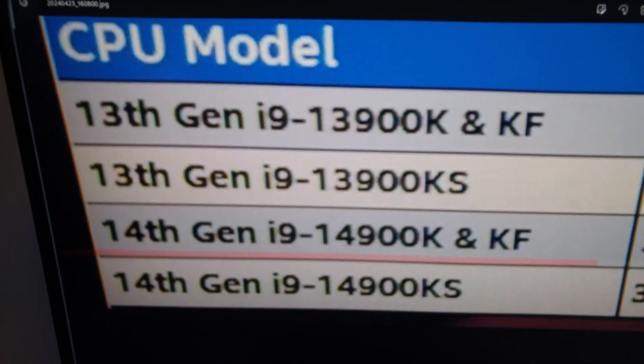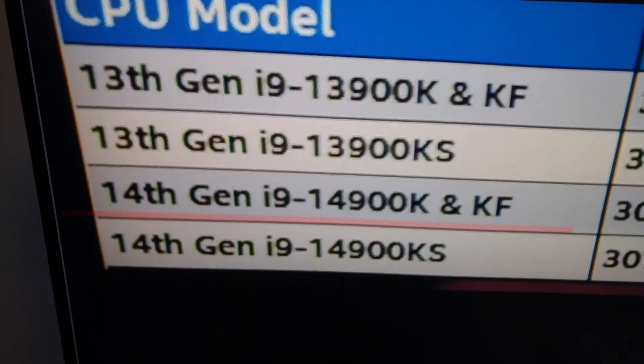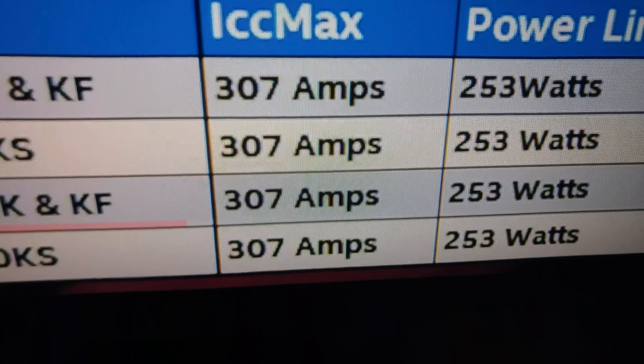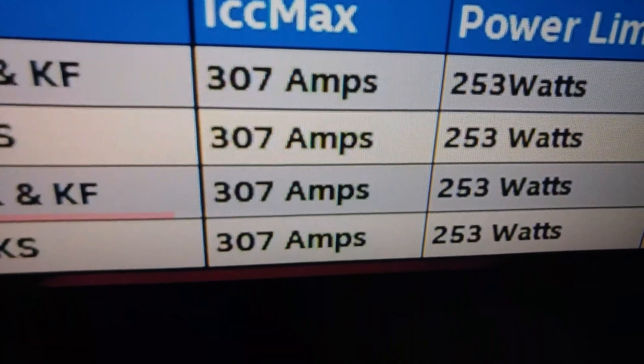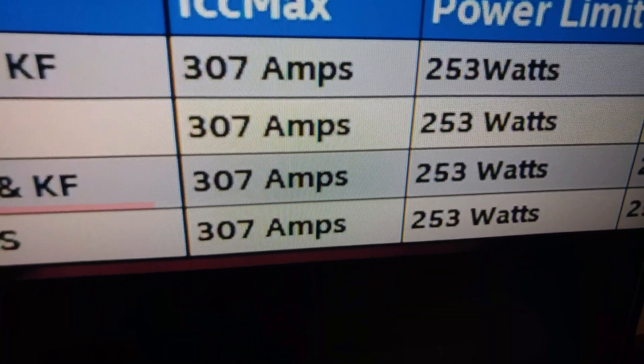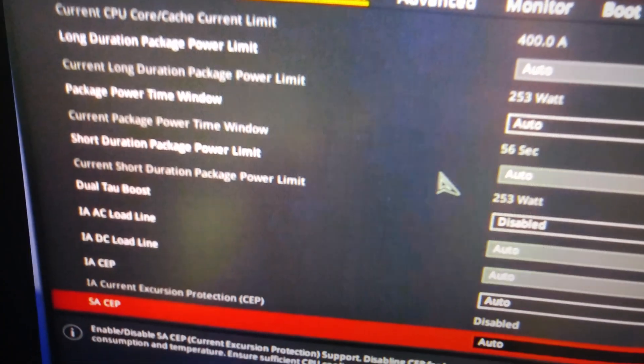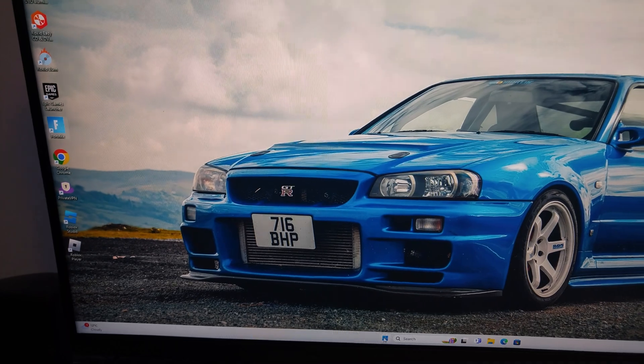So for the 13900K, KF, KS, and 14900KF, you're going to have to change the amps and wattage in your BIOS. The amps should be 307 and the wattage should be 253. I'm going to show you how to do this so everyone can enjoy their computer and its speed, including running XMP, because a lot of people are having problems with that. I just need to reboot and go into the BIOS to show you what needs to be changed.